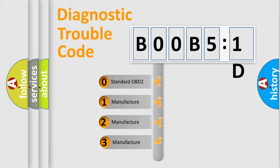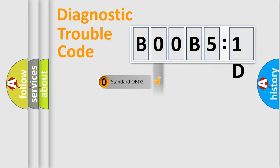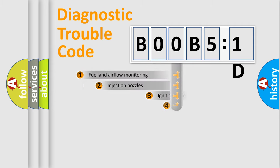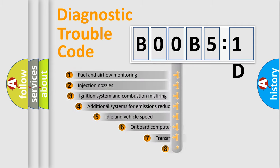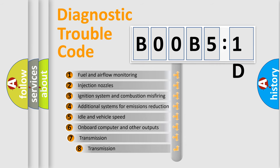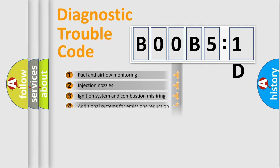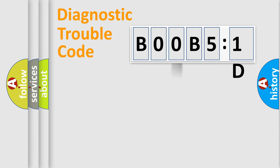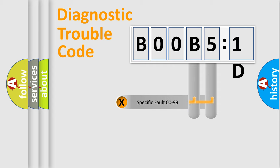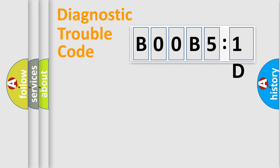If the second character is zero, it is a standardized error. In the case of numbers 1, 2, or 3, it is a car-specific error. The third character specifies a subset of errors. The distribution shown is valid only for standardized DTC codes. Only the last two characters define the specific fault of the group.